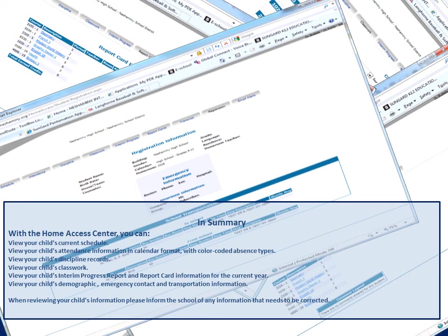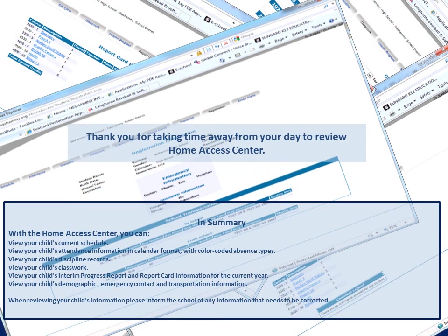When reviewing your child's information, please inform the school of any information that needs to be corrected. Thank you for taking time away from your day to review Home Access Center.